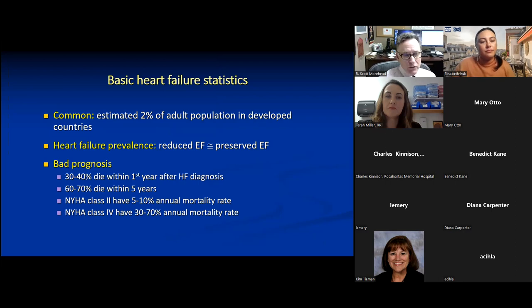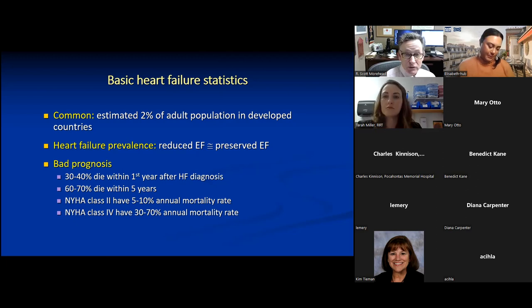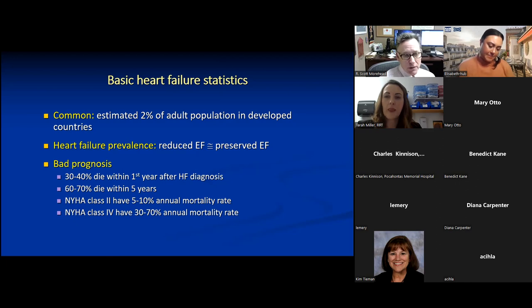Some basic heart failure statistics: it's estimated that about two percent of the adult population in developed countries have heart failure — one in 50 people. The prevalence of reduced ejection fraction heart failure is about the same as preserved ejection fraction heart failure, something recognized over the past 30 to 40 years.